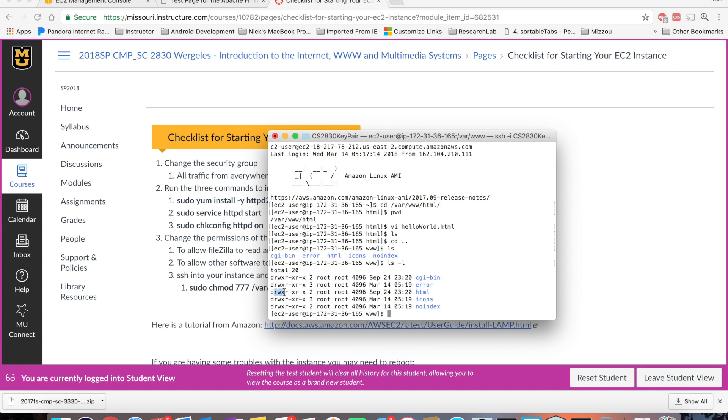execute for the owner, read access, and execute access for the group, and then read and execute access for the world. So here you can see this two dashes. That's the write access. So the group does not have write access, and the world does not have write access.